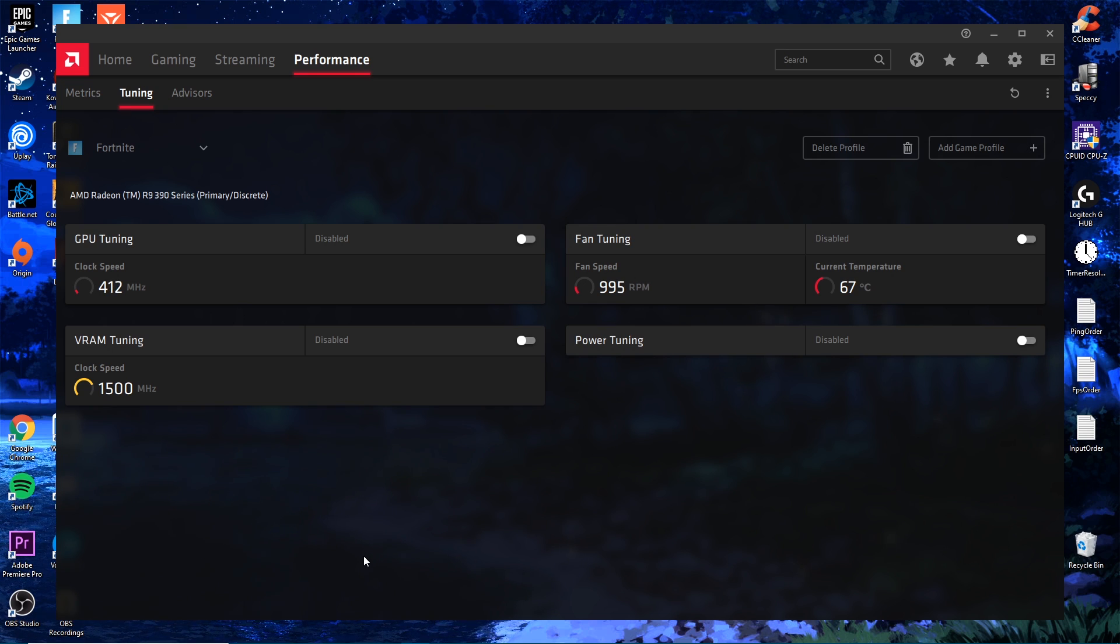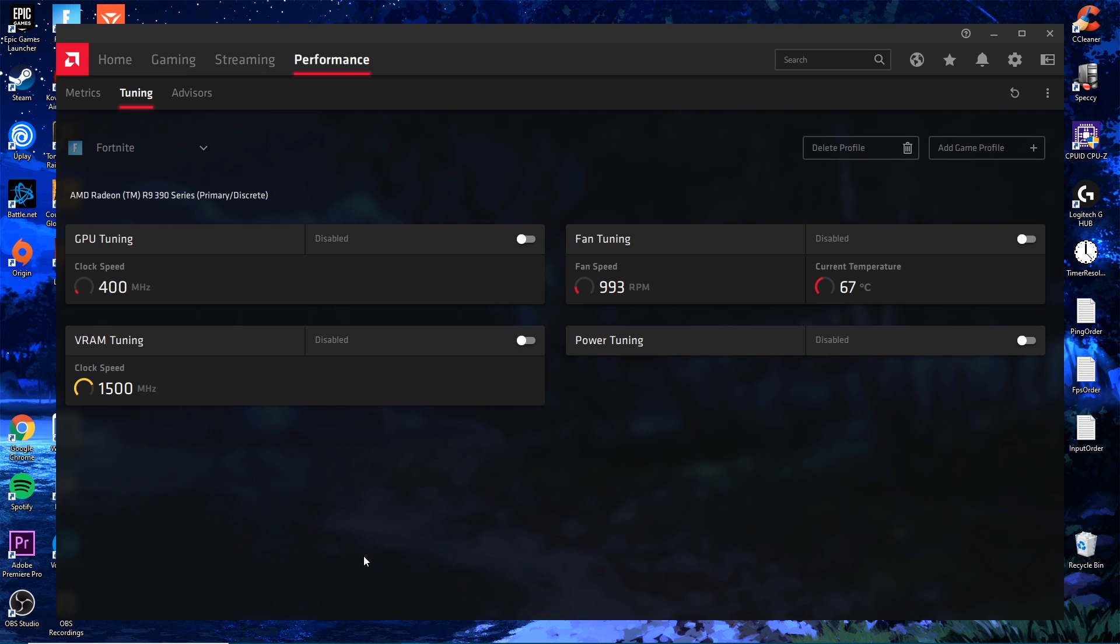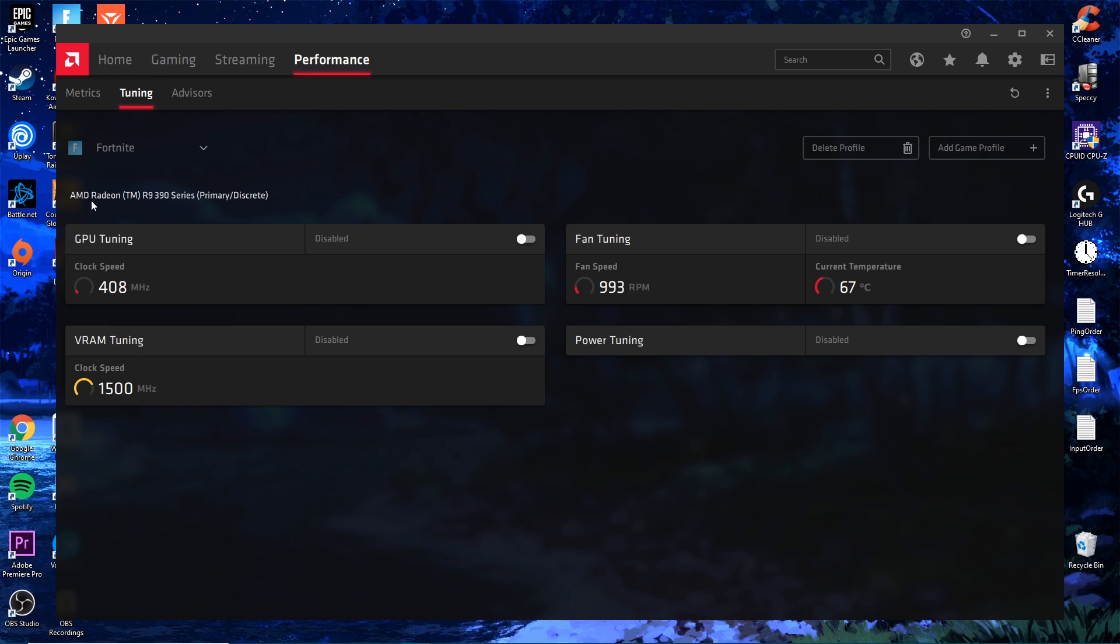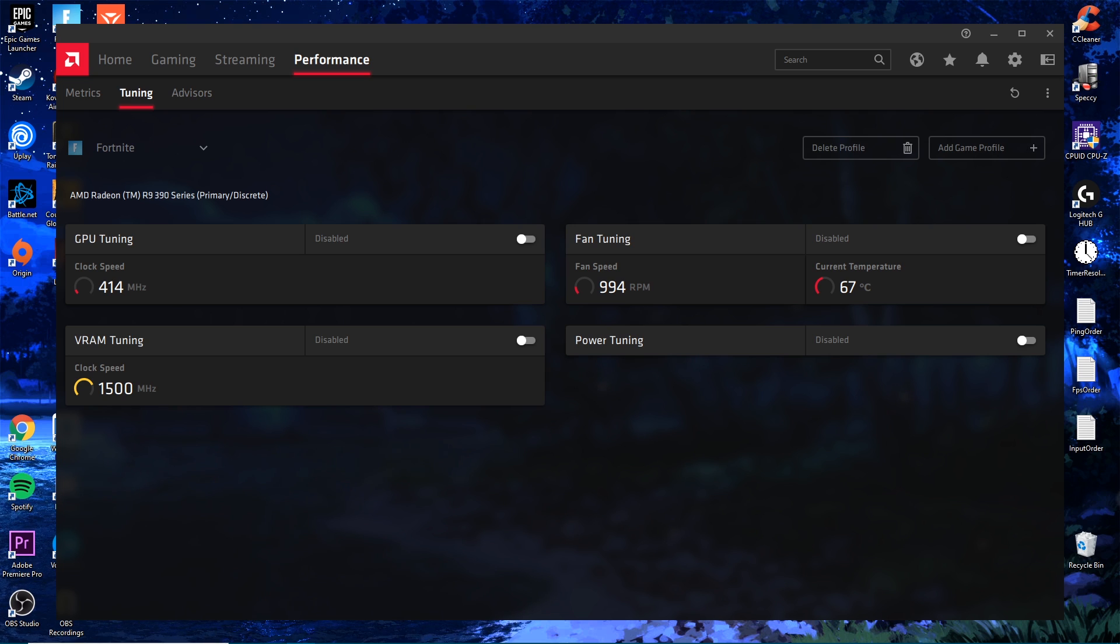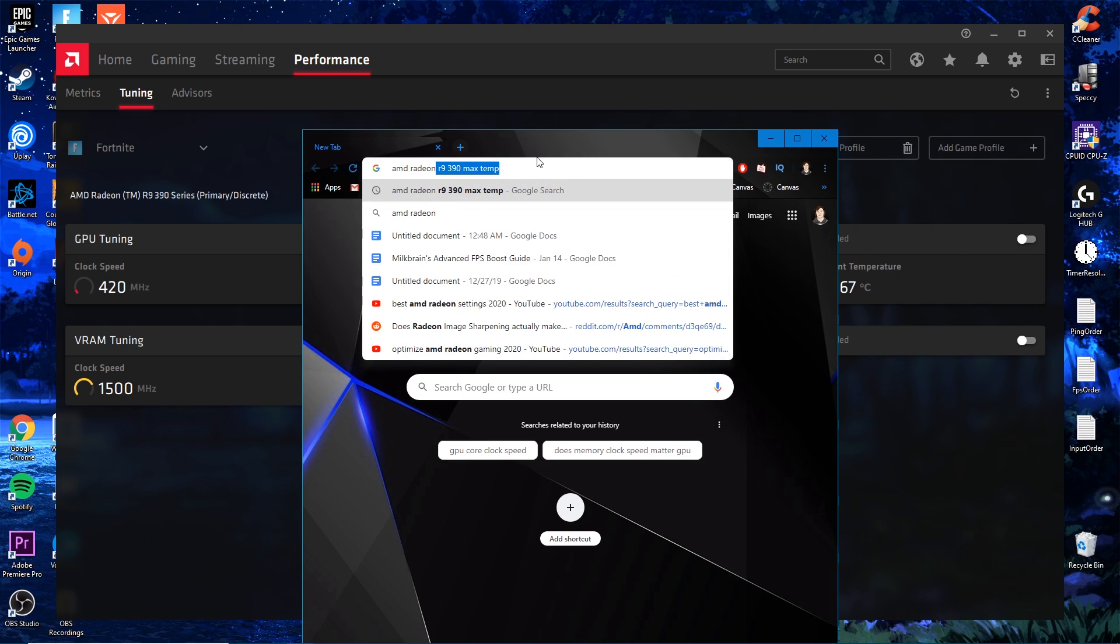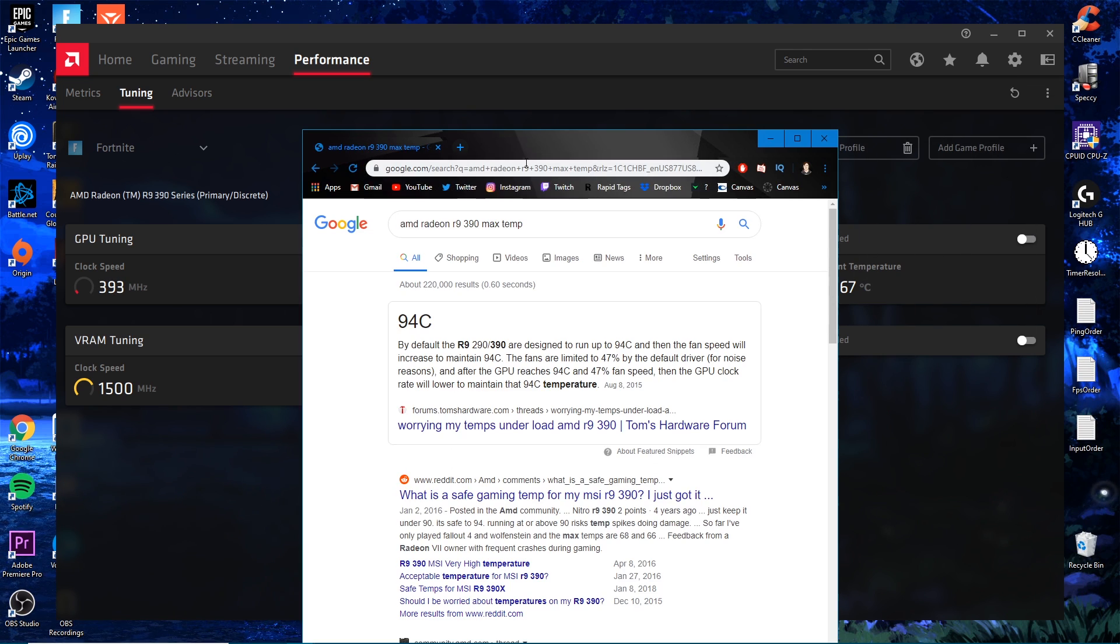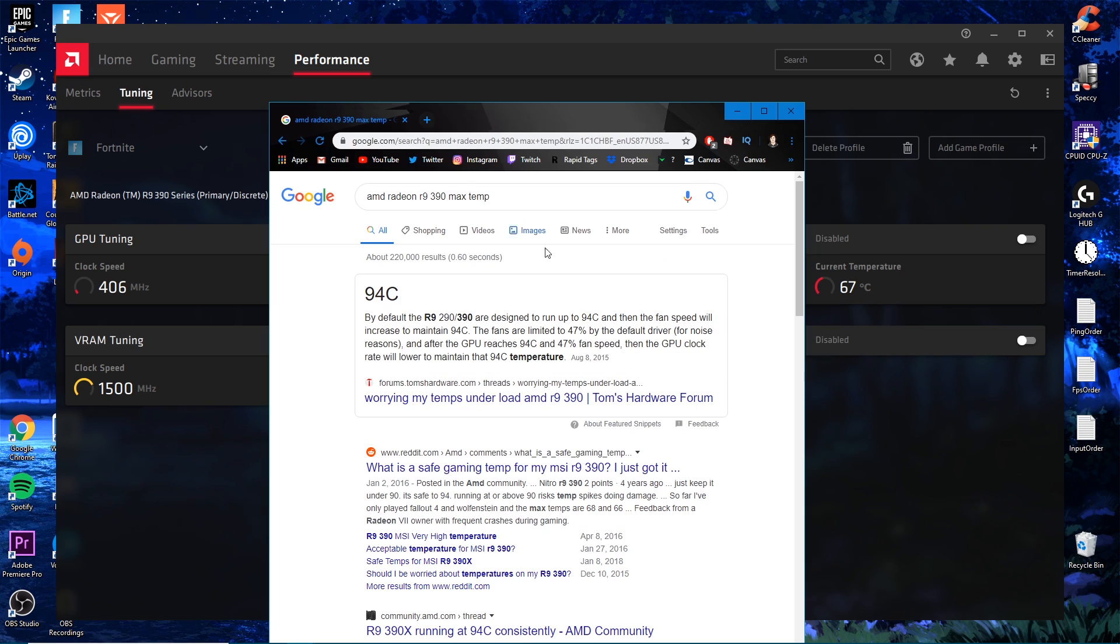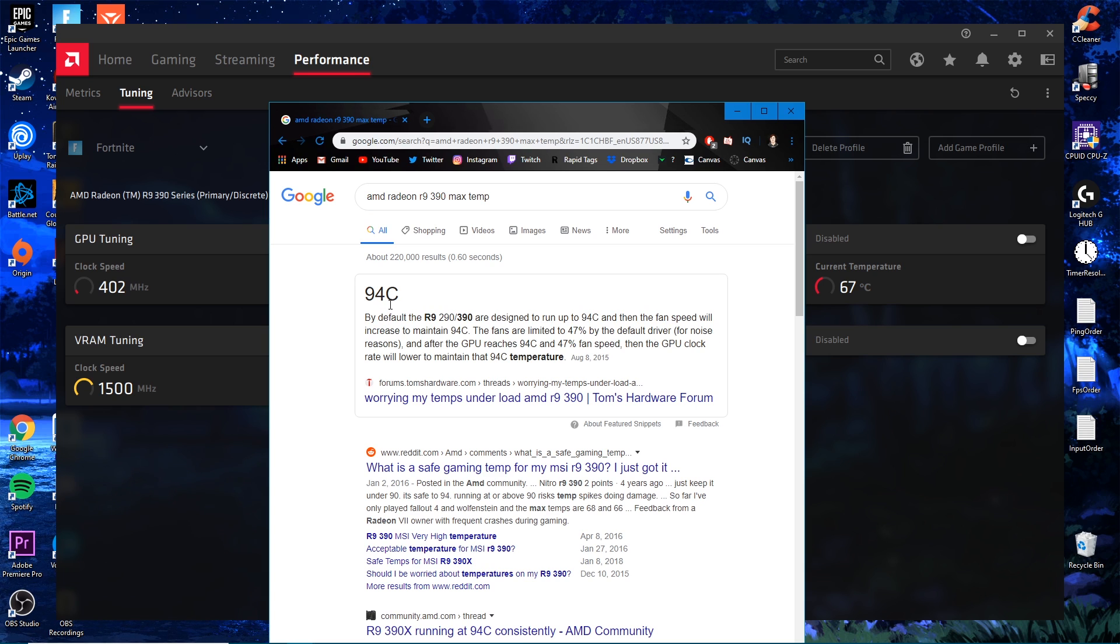For Fortnite I'm going to add a soft overclock that keeps our GPU at a safe temperature while getting every last drop of speed out of it. I run an AMD R9 390 series, so I'm going to Google AMD Radeon R9 390 max temp. As you can see, my safe temp is going to be 94 degrees Celsius. This is what the manufacturer said is the max speed and that is what it's made to run at.